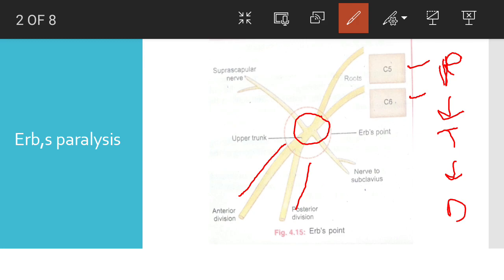The point where two roots — C5 and C6 — join to form the upper trunk, and trunks form divisions, we call this Erb's point.